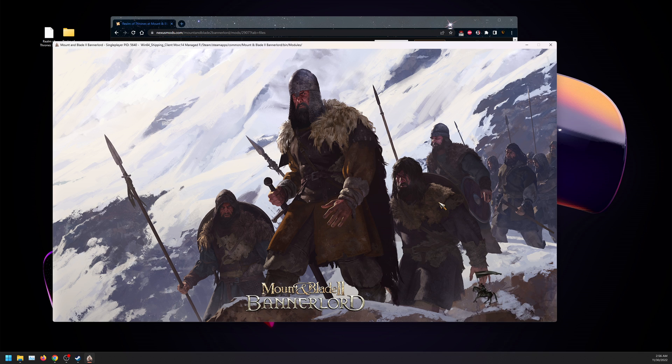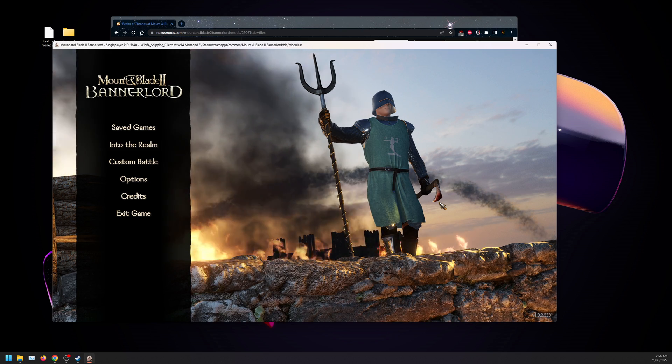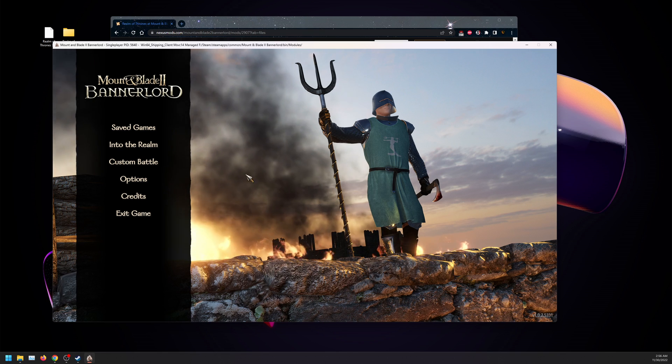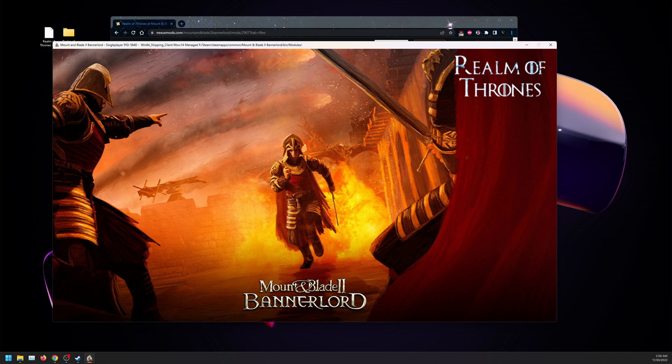Depending on your computer, it might take a bit to launch at first. As you can see, we did launch into the mod successfully. We're going to get into character creation. Once again, as you can see, this is Realm of Thrones. This will take some time to load as well, loading shaders and assets.